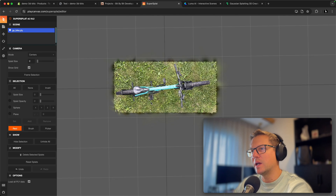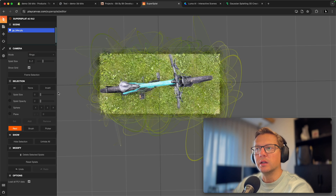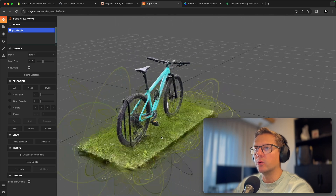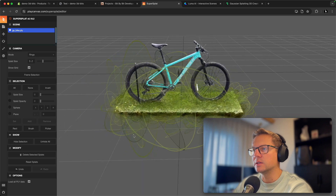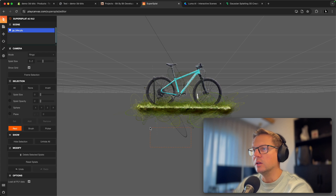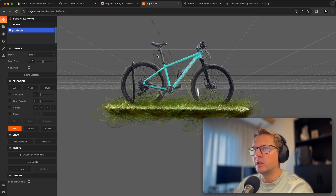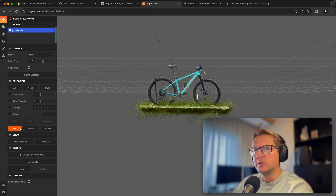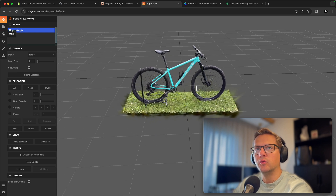No matter how I view the splats, I can pick and remove them. A splat is essentially an ellipse — you can visualize it using the rings mode. This is how 3D Gaussian splatting works: it creates a field of blurred ellipses that represent a 3D object, giving it hyper-realism. I also usually remove the biggest ellipses because they can cause glows or artifacts against high-contrast or dark backgrounds.